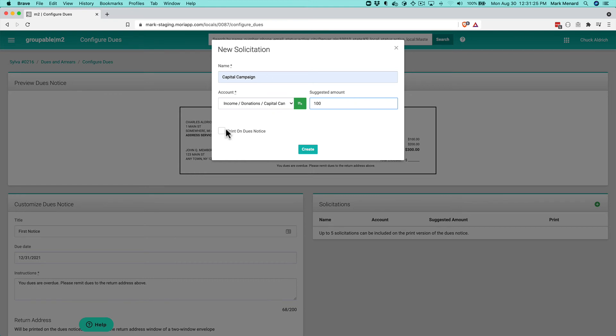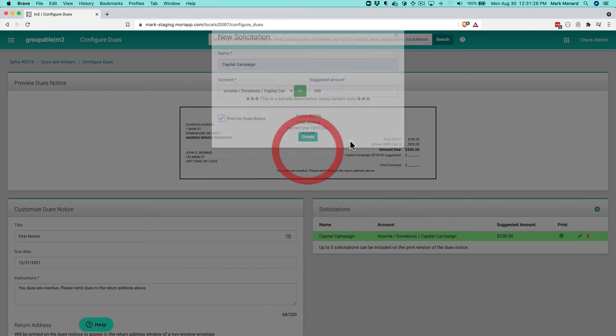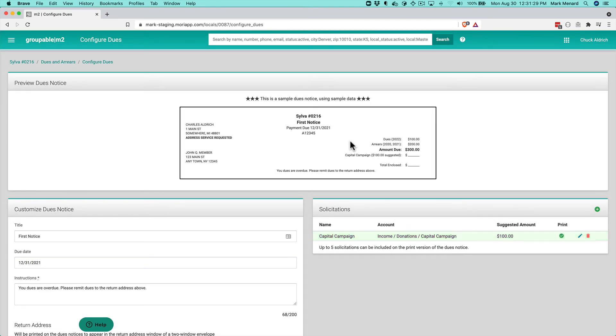We're doing that suggested amount and we're going to say, yep, we want to put this on our print dues notice and go ahead and create that. And that's going to show up on your dues notice,